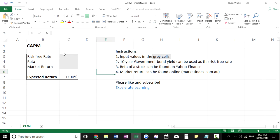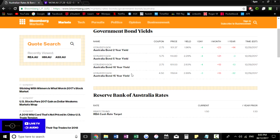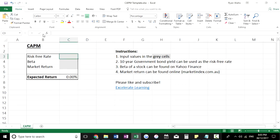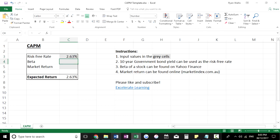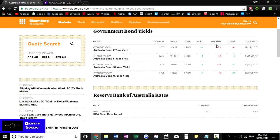Firstly, to find the risk-free rate, we would typically use the 10-year government bond yield. A quick Google search tells us that the Australian 10-year bond yield is currently at 2.63%, so we punch that in. I've used Bloomberg here to source the data and that's the number we're after.